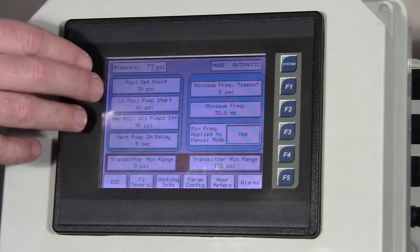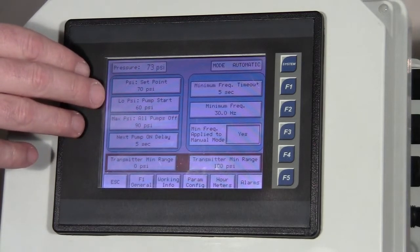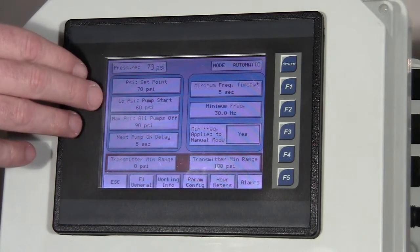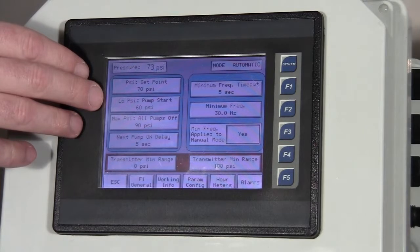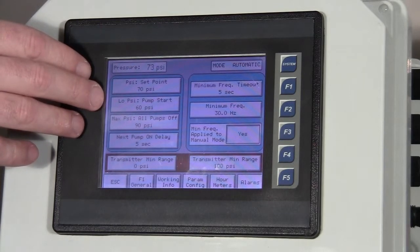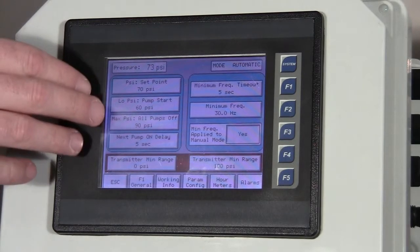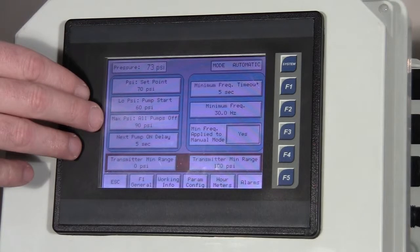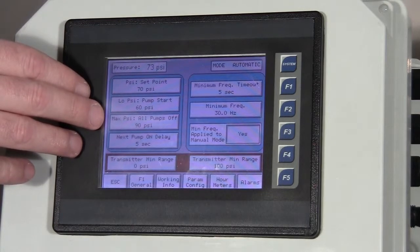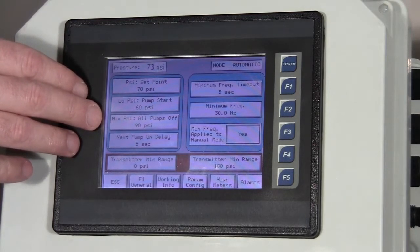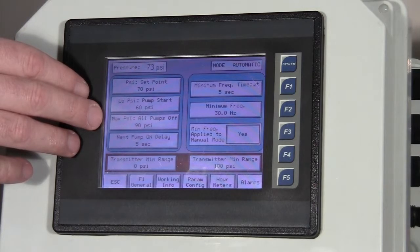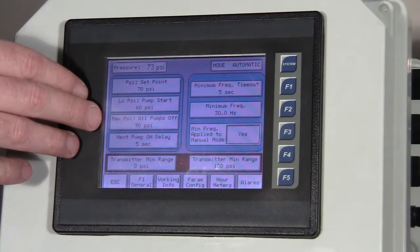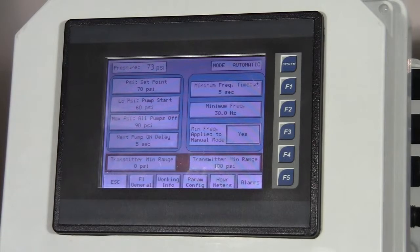We have a low pressure setting, and this is our setting that triggers a pump to come on. And then we also have a max pressure setting. And this is a safety feature, which if our pressure reaches this max limit, which right now it's set to 90, if it reaches that max limit, it turns all three of the pumps off.